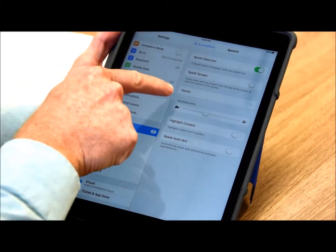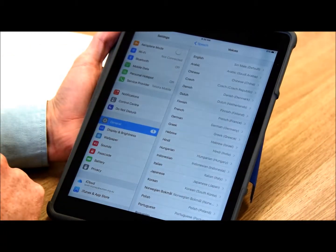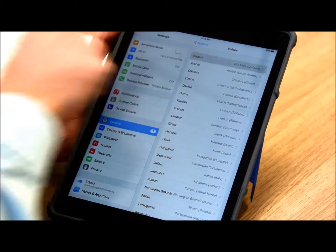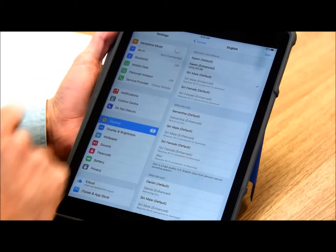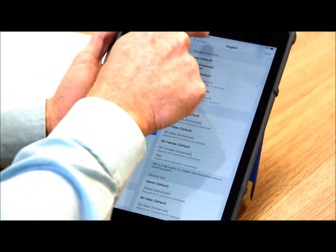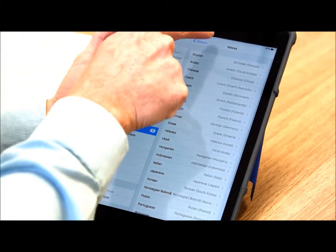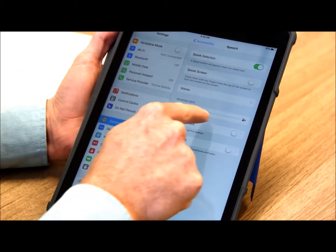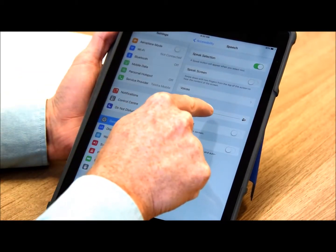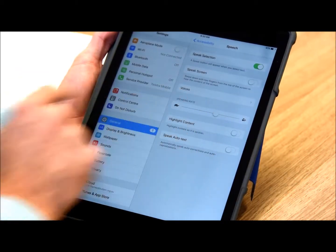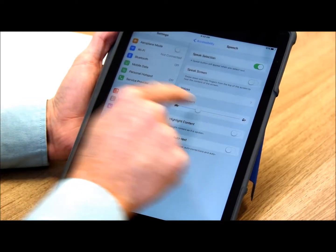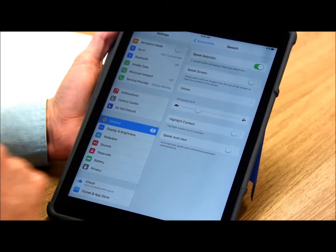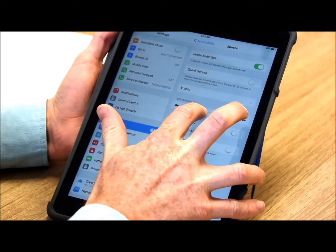Now you can choose a different voice. I've selected Siri Male in English Australia. We can go back, and we can also choose the speaking rate — maybe somewhere in the middle.